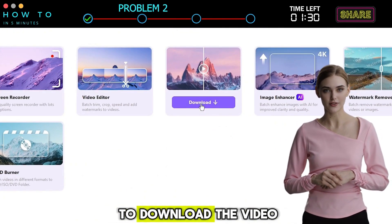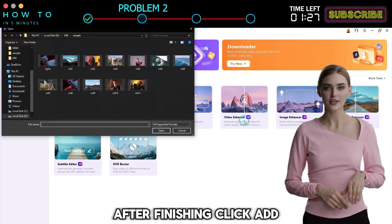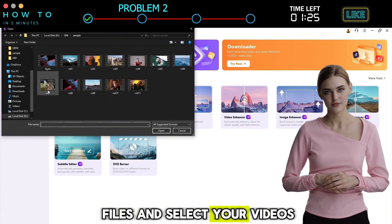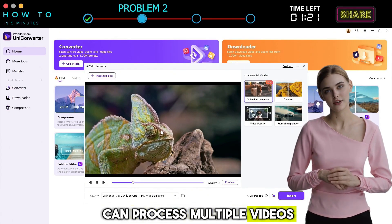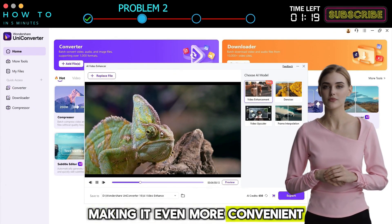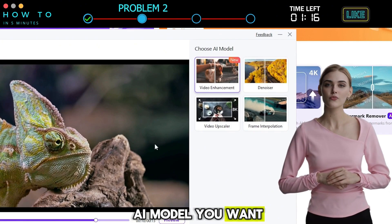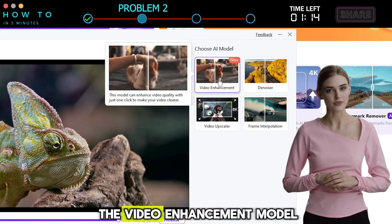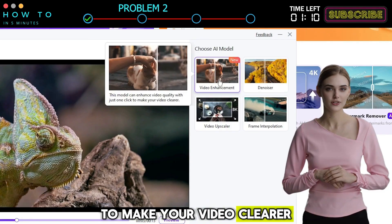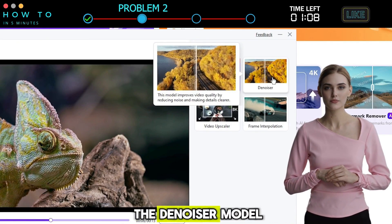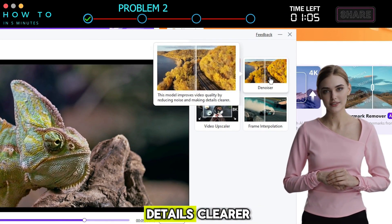After finishing, click Add Files and select your videos. With UniConverter, you can process multiple videos at once, making it even more convenient. After that, select the AI model you want to use. The Video Enhancement model can enhance video quality in just one click to make your video clearer. The Denoiser model improves video quality by reducing noise and making details clearer.